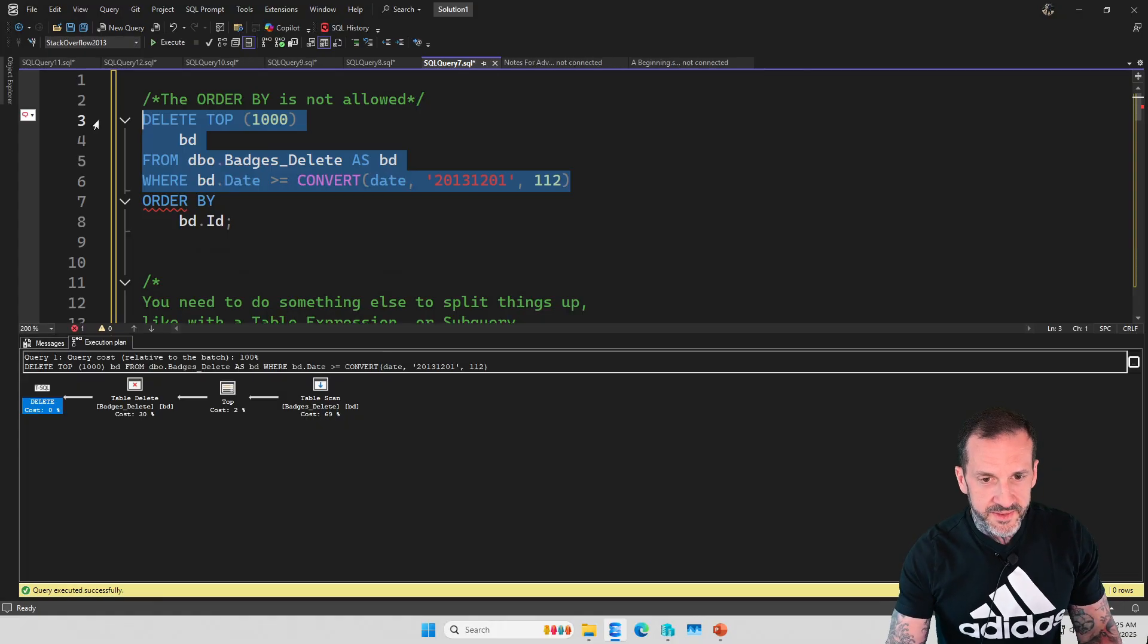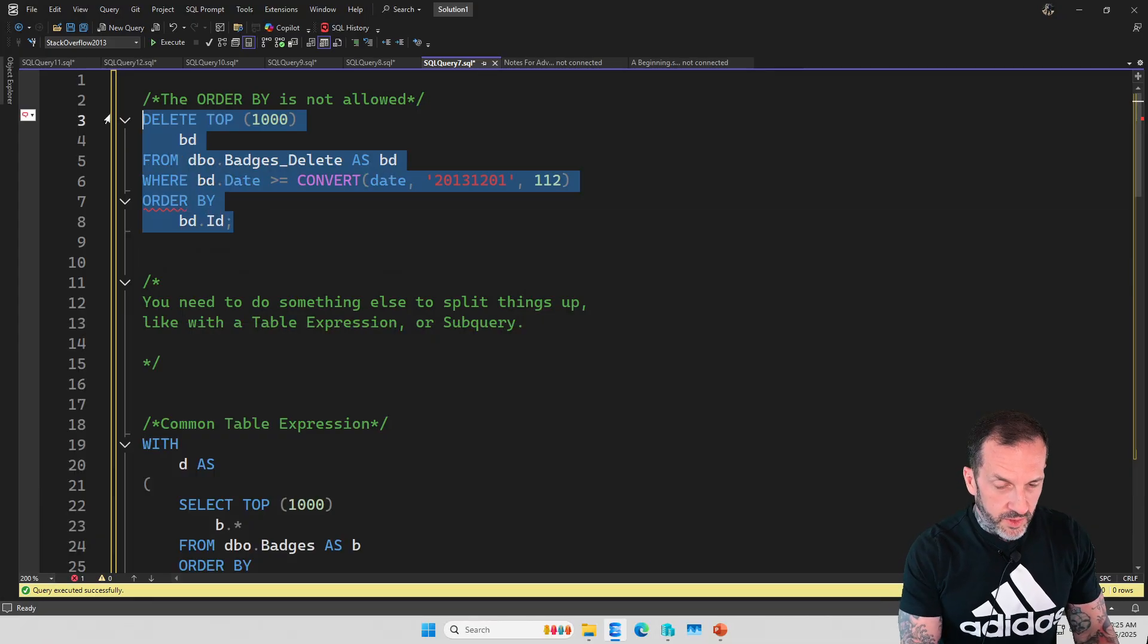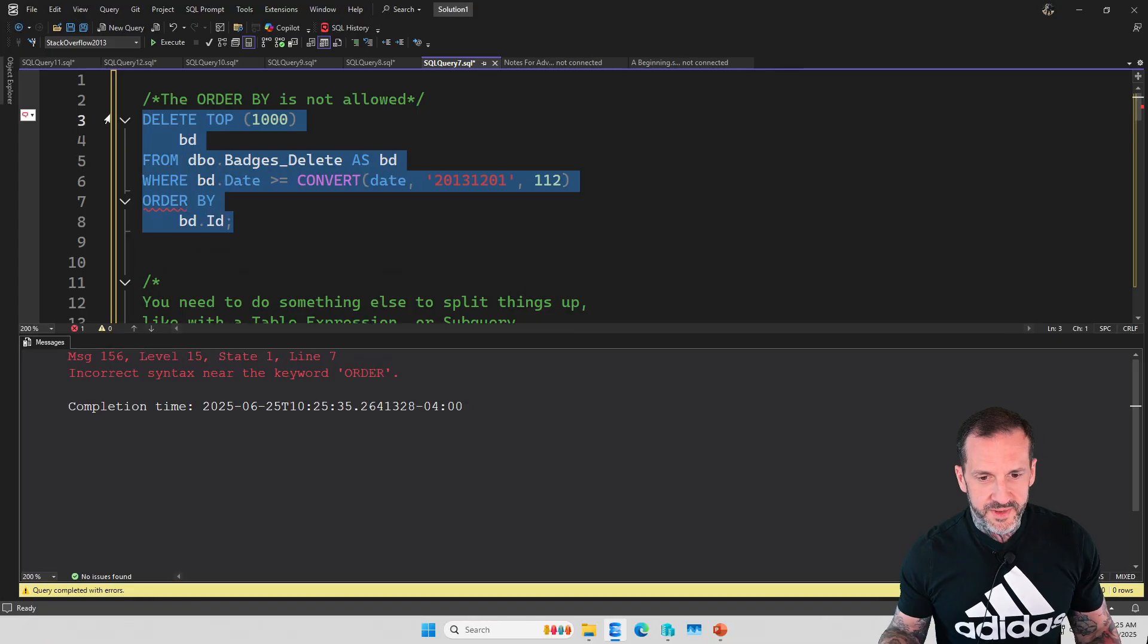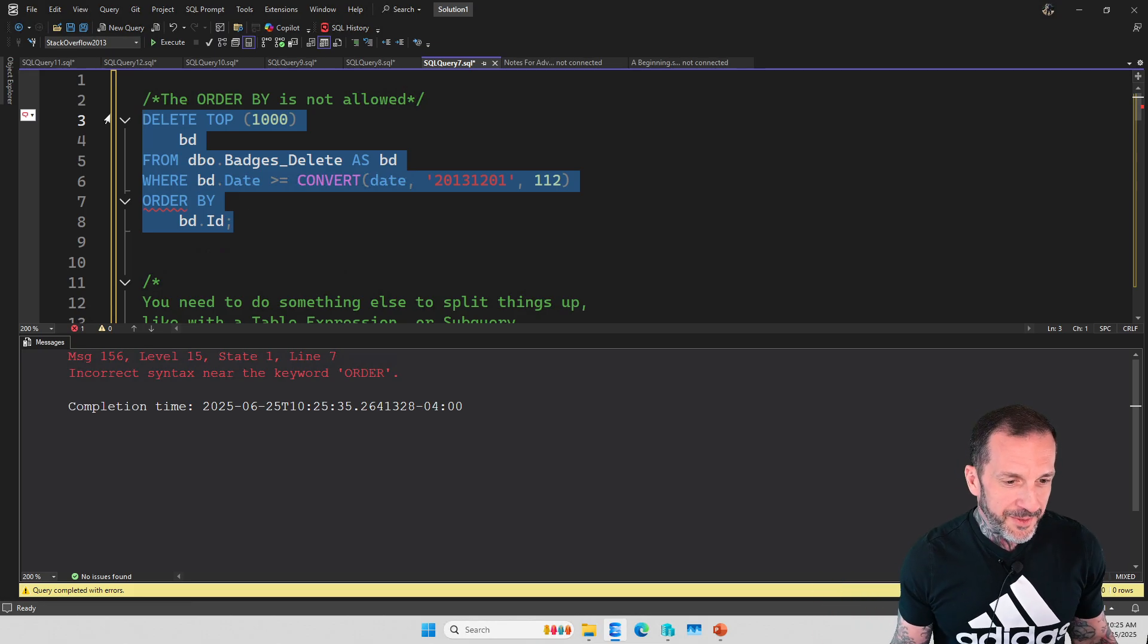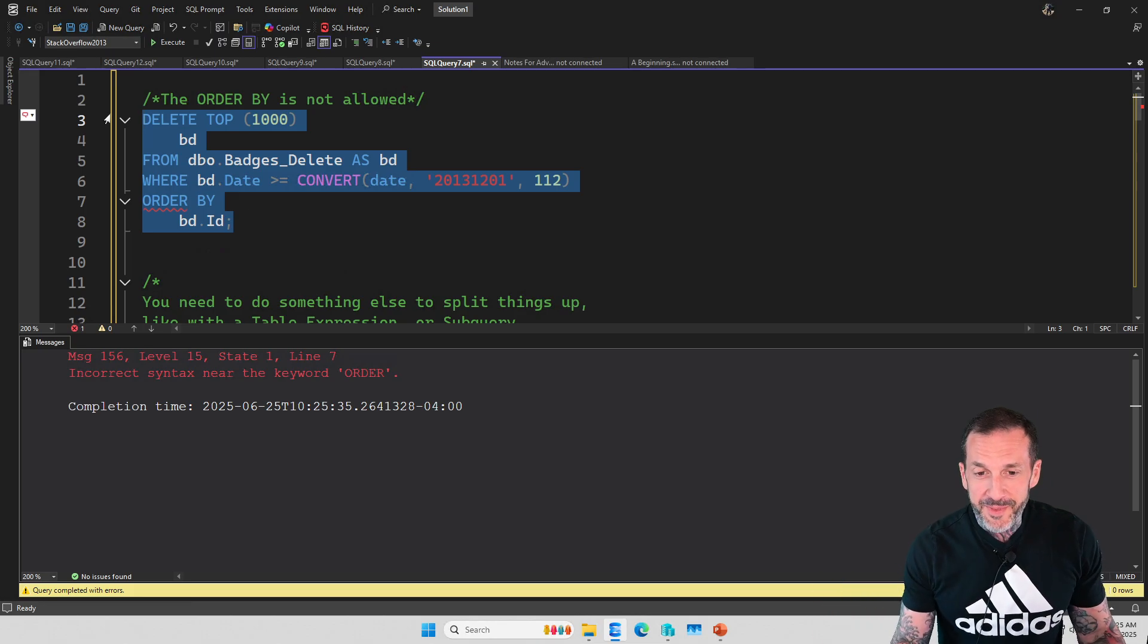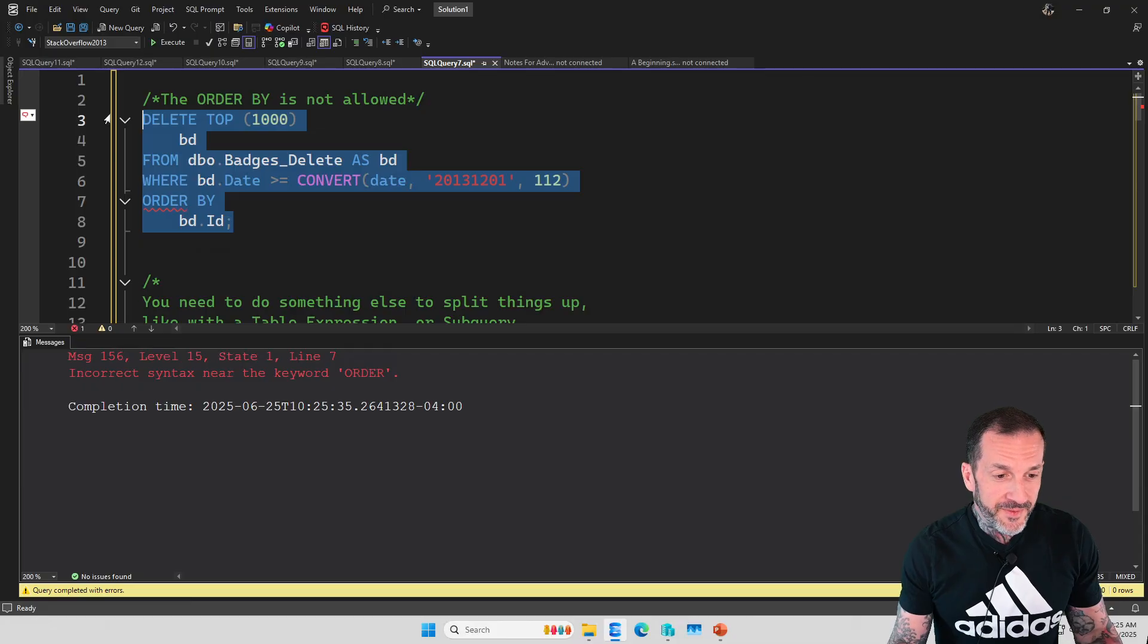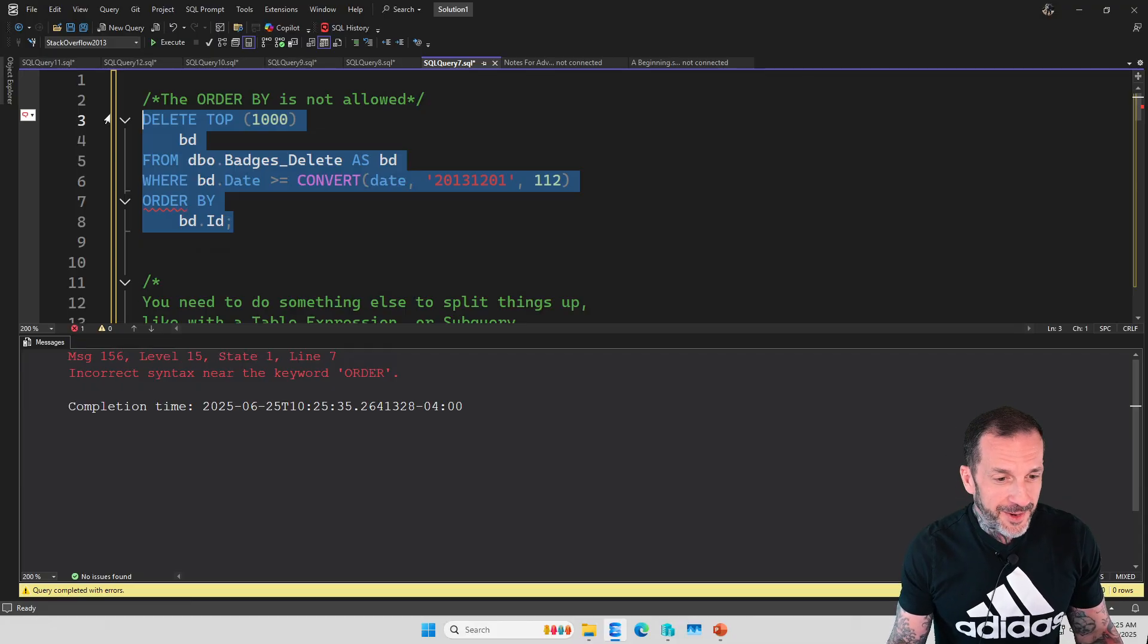So if we just highlight this part of the query and we hit control and L, SQL Server is like, oh yeah, fine. Just delete a thousand rows. Great. But if we try to do it with the ORDER BY,